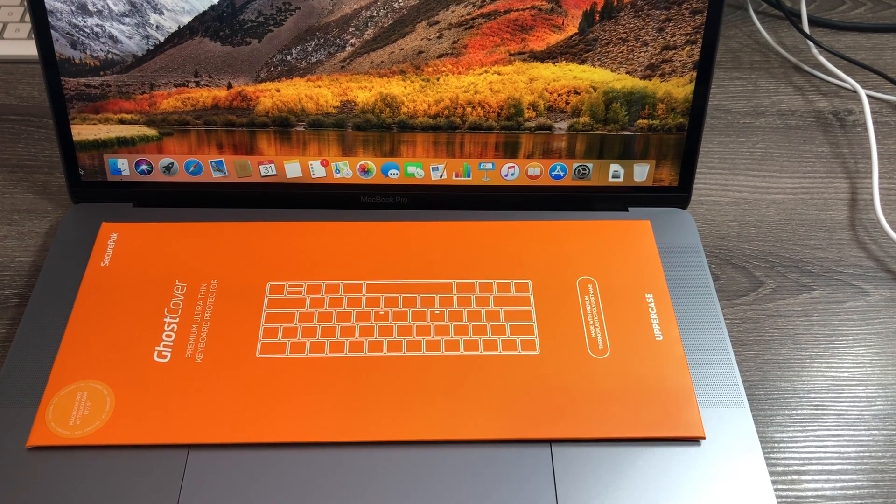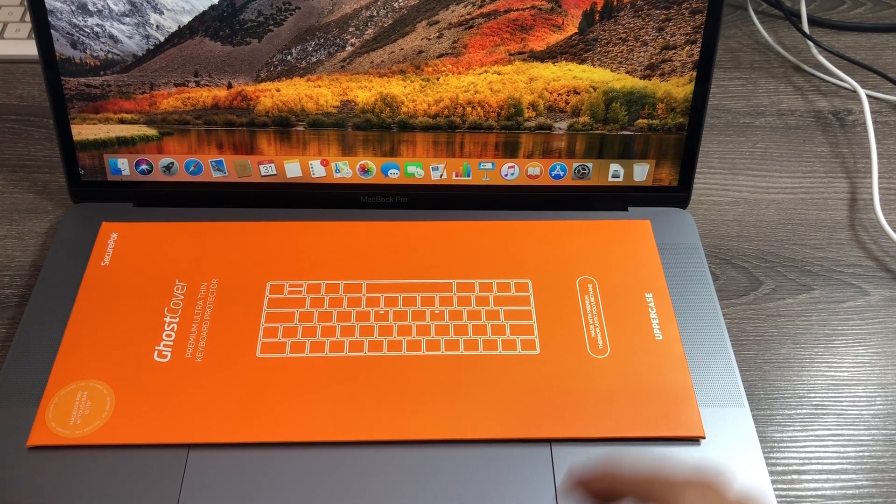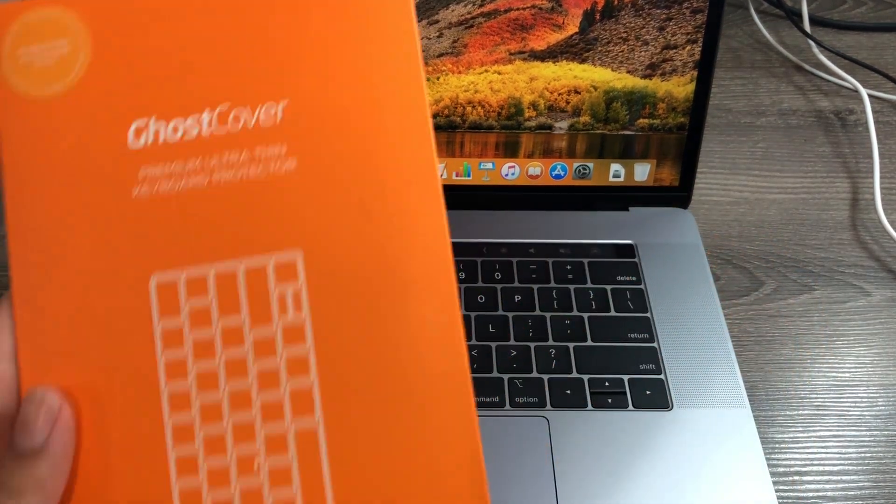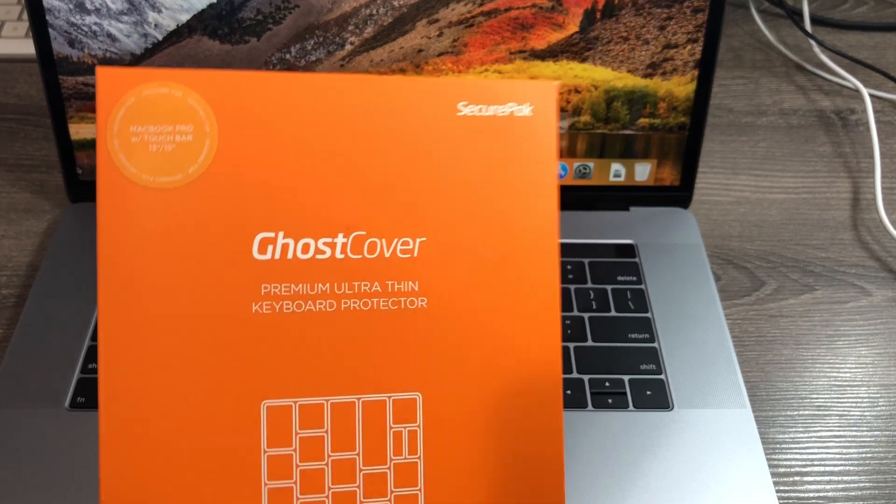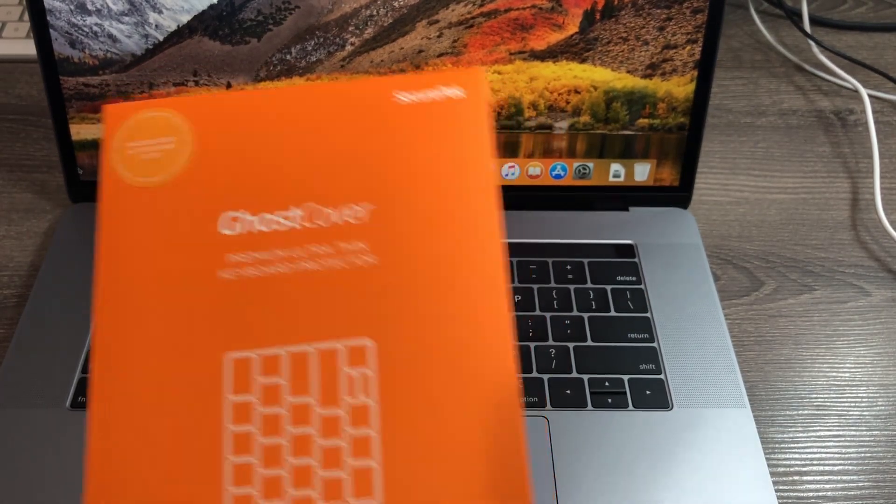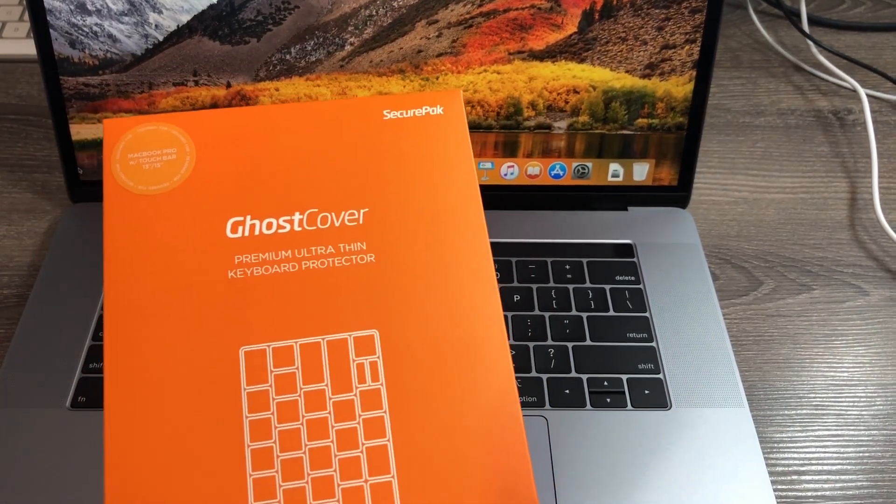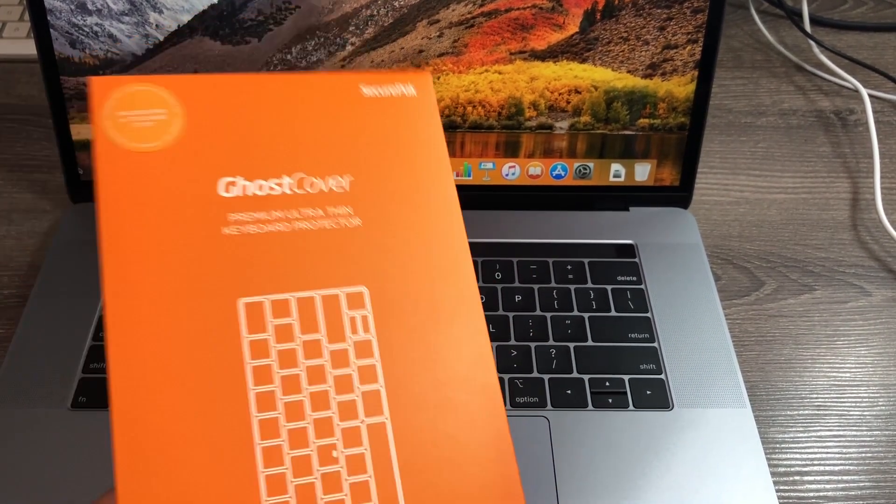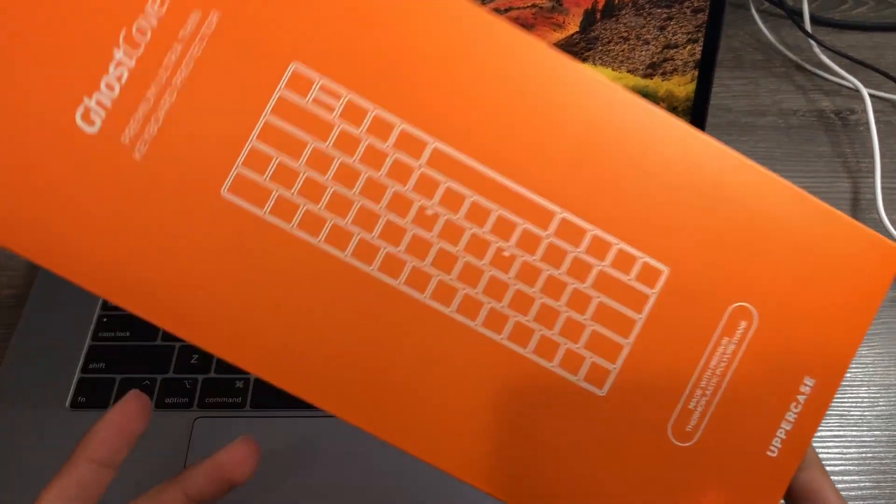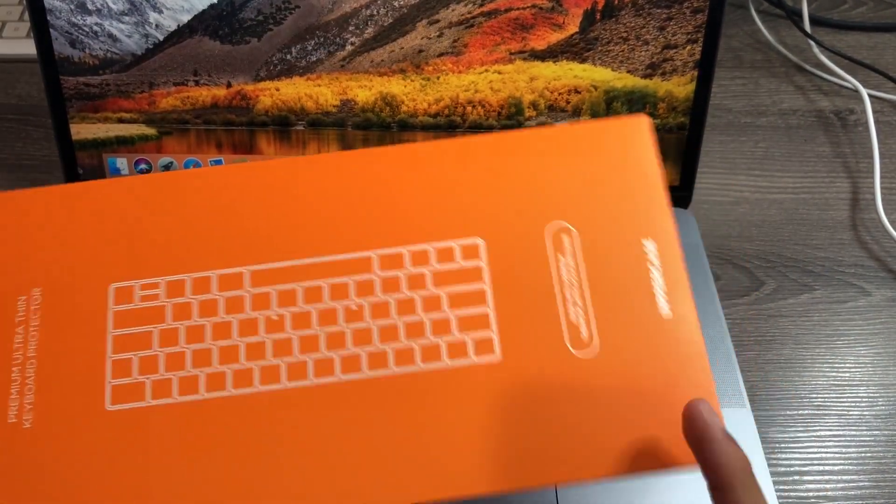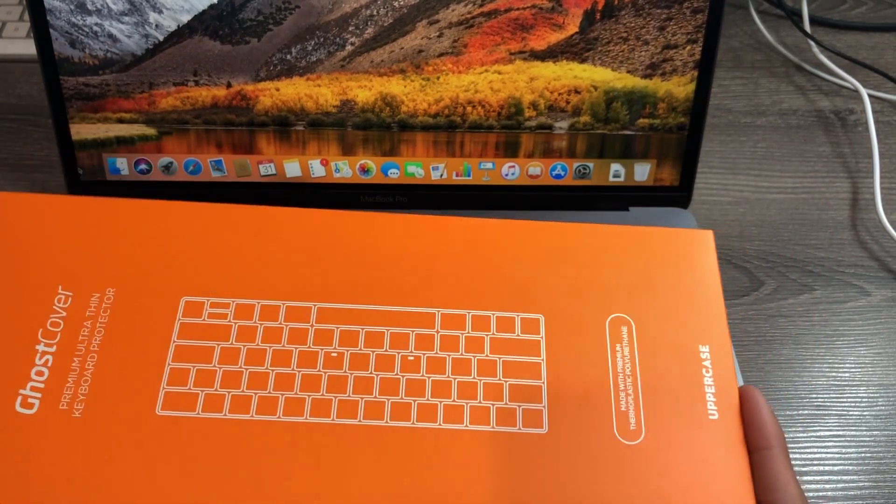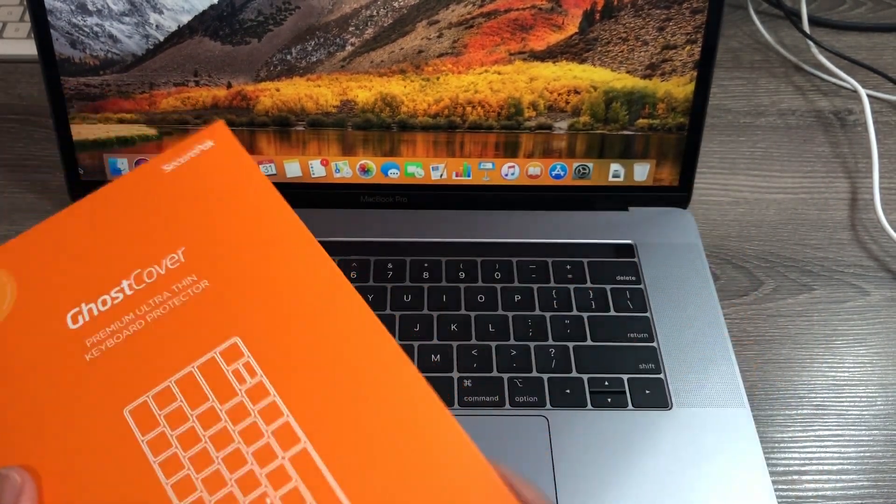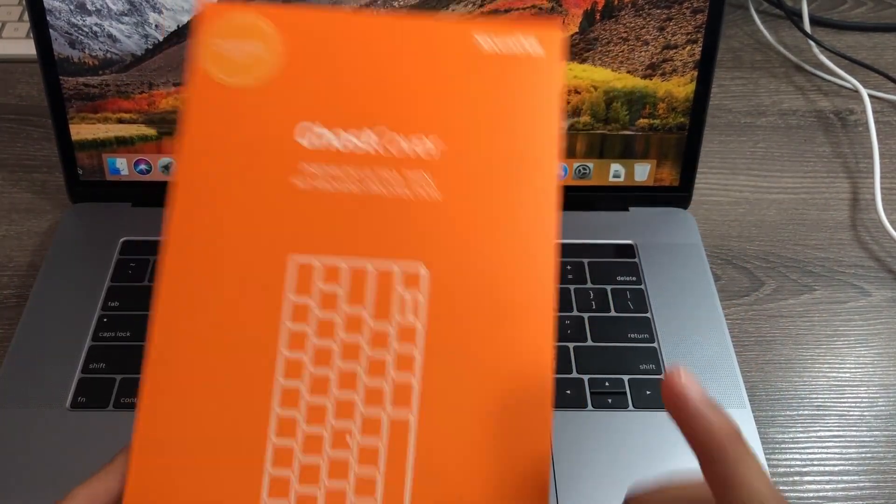What's going on guys, Fire Frost Tech here showing you guys the uppercase Ghost Cover premium ultra thin keyboard protector for the MacBook Pro 15 inch models. We're going to unbox this, put it on for you guys, and show you how well it performs. I got this at Amazon, so the link to this will be in the description box below.